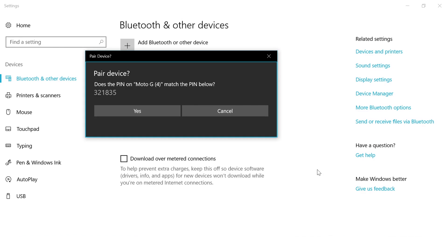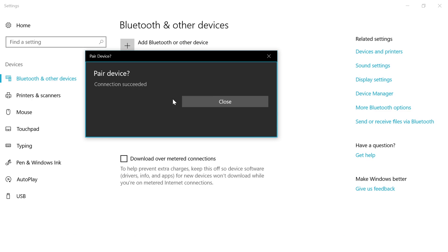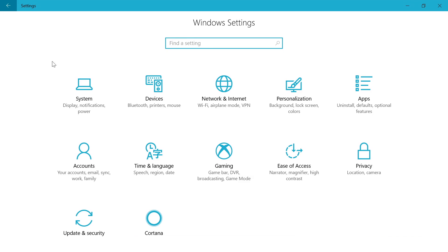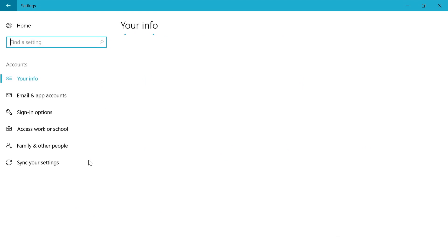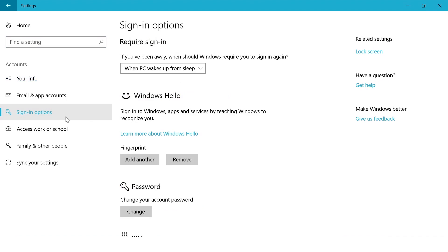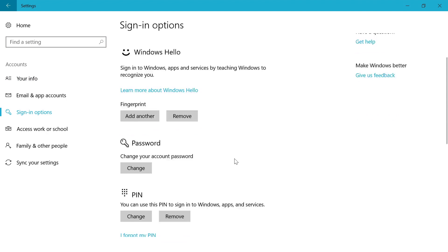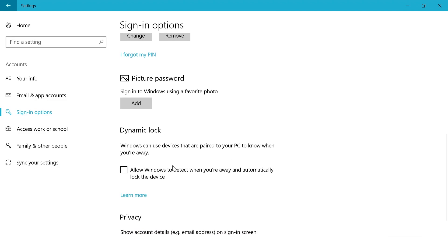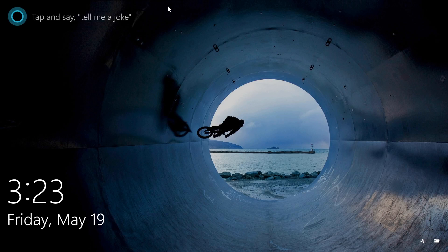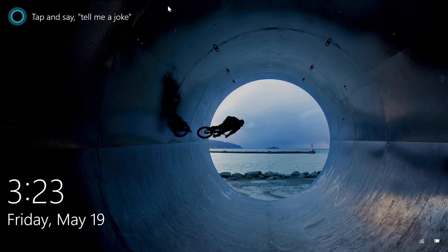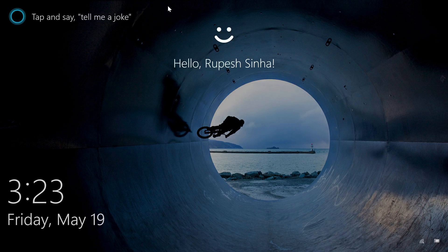To enable it, you'll first have to pair your phone to your PC via Bluetooth. Then you can just head to settings, here go to accounts and then go to sign in options. Here scroll down below and just check the option under dynamic lock. Now, whenever you move away from your laptop with your phone, your laptop will automatically be locked when your phone is out of the computer's Bluetooth range. Do note that this feature might only be available on the Windows 10 Creators update.